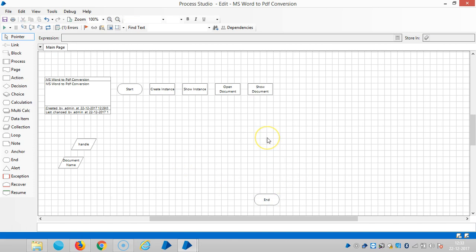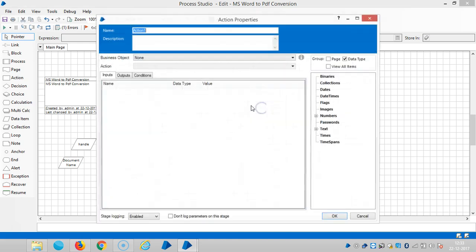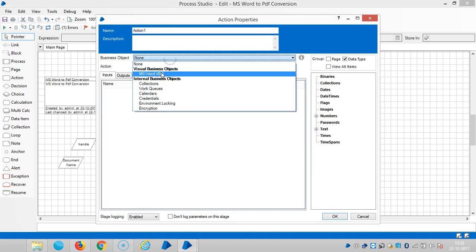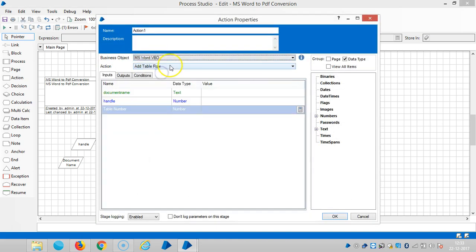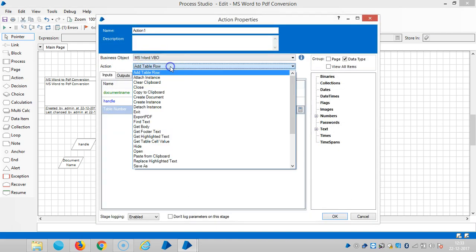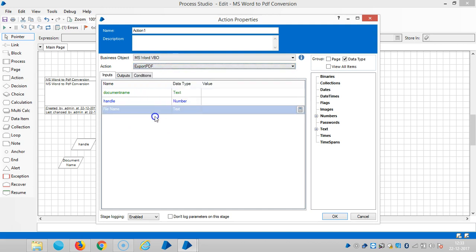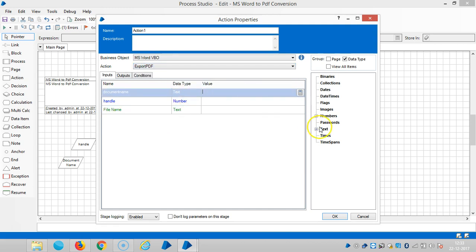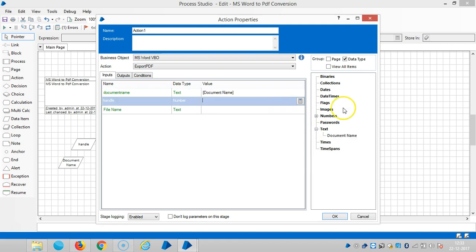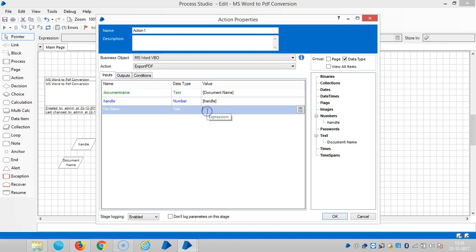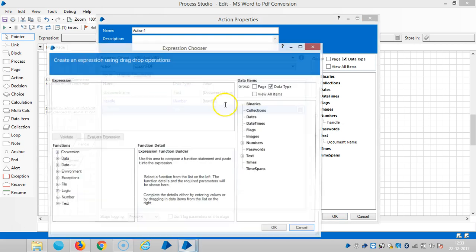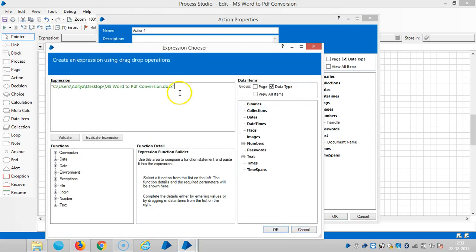So here I would like to convert the MS Word to PDF. And then here you can see one action like export PDF. And the document name is here. So drag and drop the handle number here. And the file name is here. I am giving the same file name, but I am changing the extension to PDF instead of DOCX.